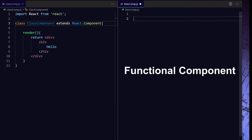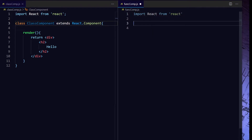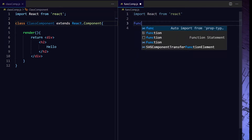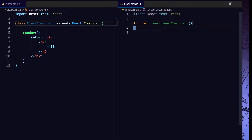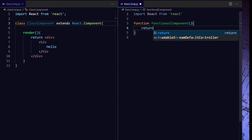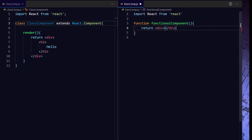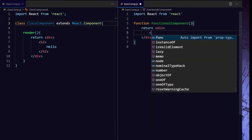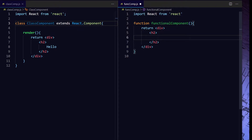Now I am coming to the functional component. For a functional component you also need to import React. For a functional component you just need to write a function, and you have to return how your view should look like — and that is the JSX part.